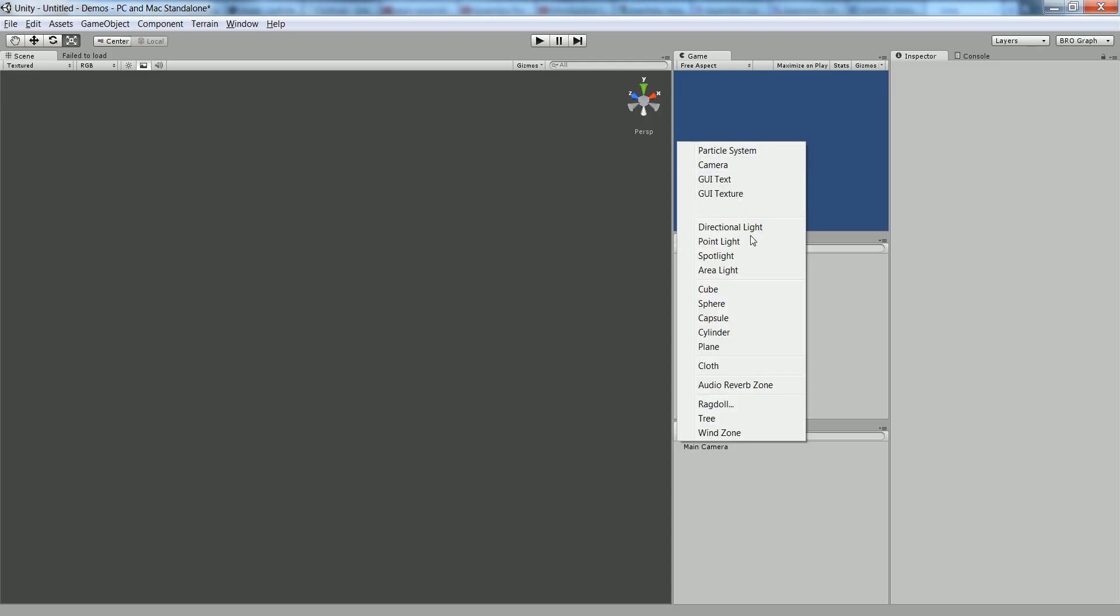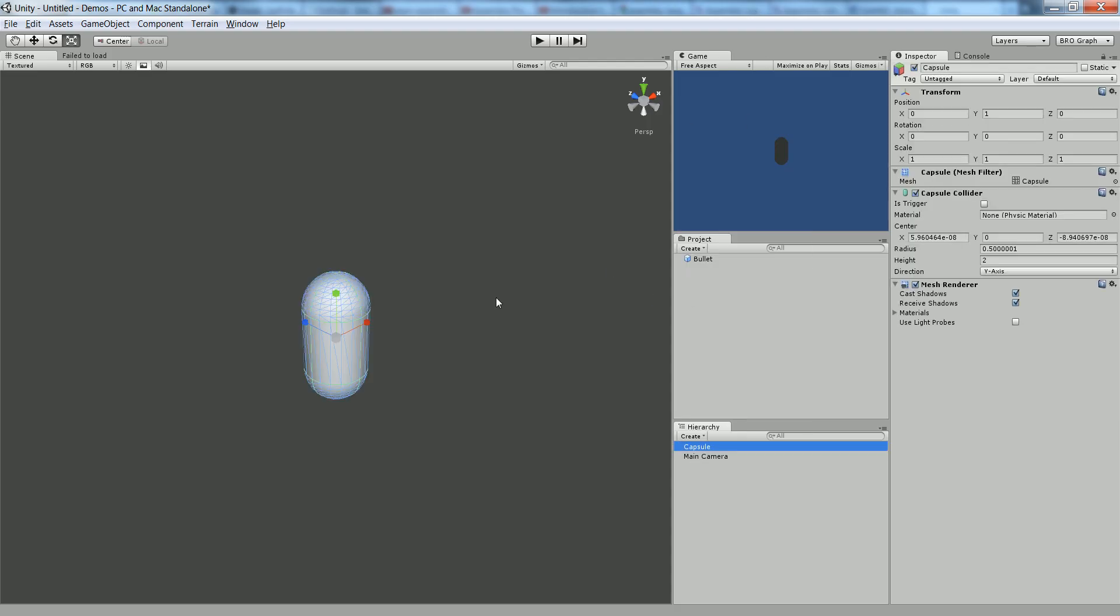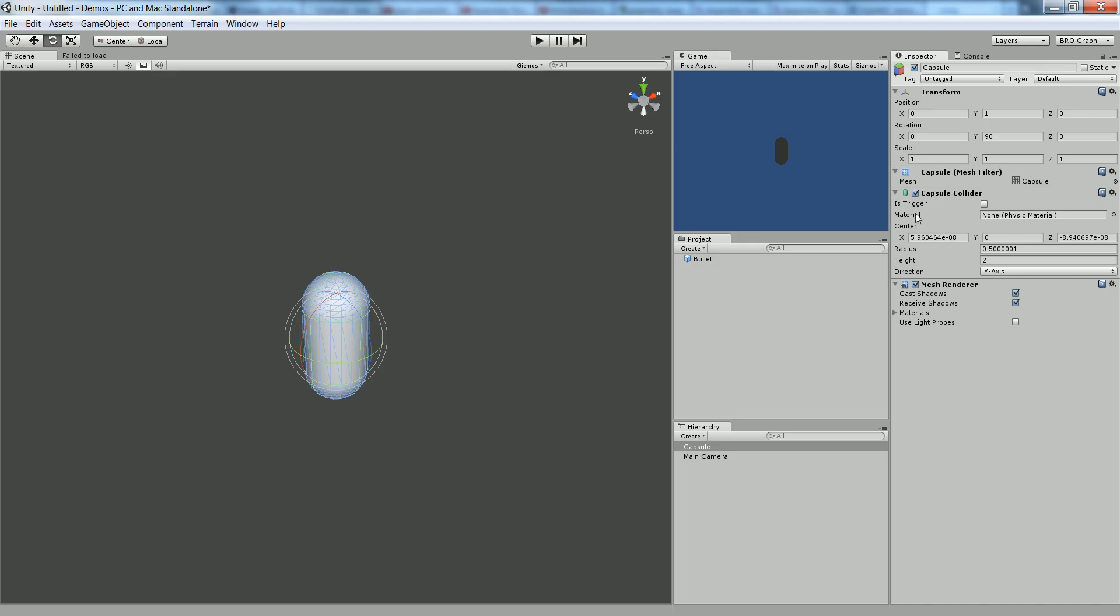Now in the hierarchy, let's create a capsule. That'll be the basis for our player. Let's rotate it 90 degrees on the Y, so that when we shoot in our game window, it'll come out from the left or right because our camera's on this side.